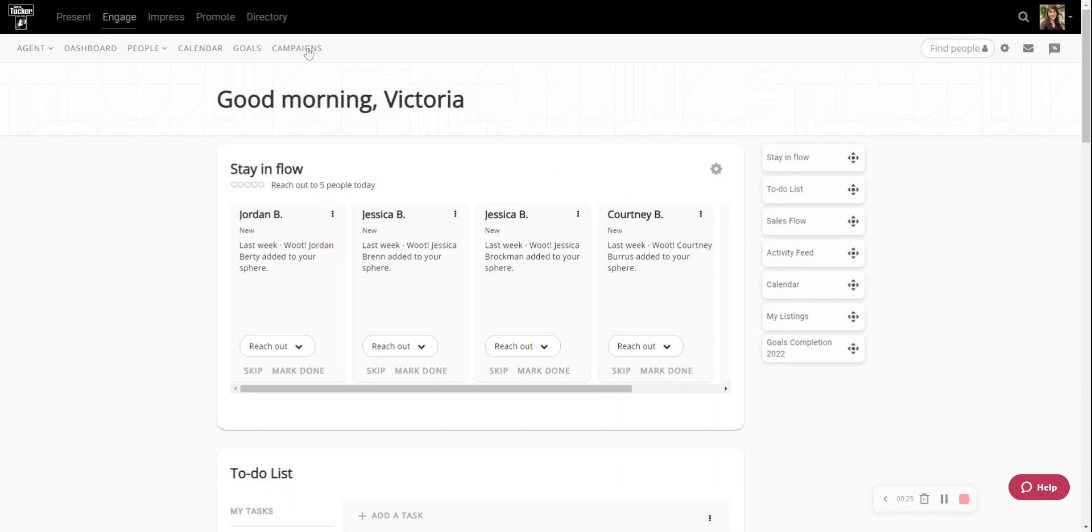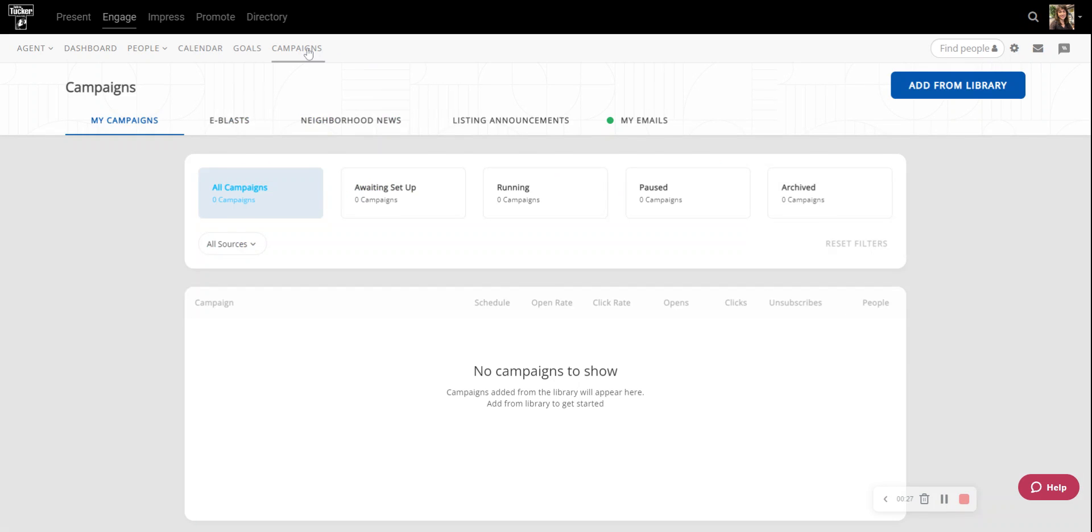So to get started, I'm just going to go to Campaigns up here at the top. If I had a campaign currently running you would see it down here at the bottom, but I don't, so I need to add a campaign from the library.